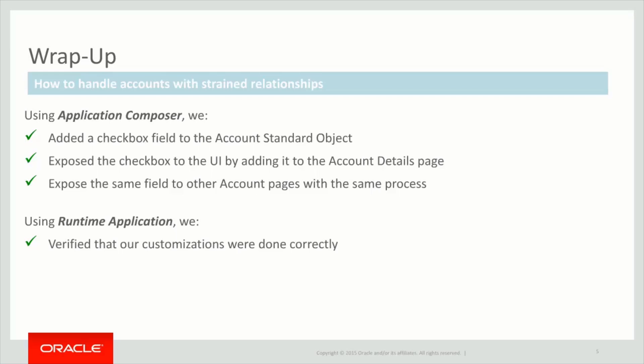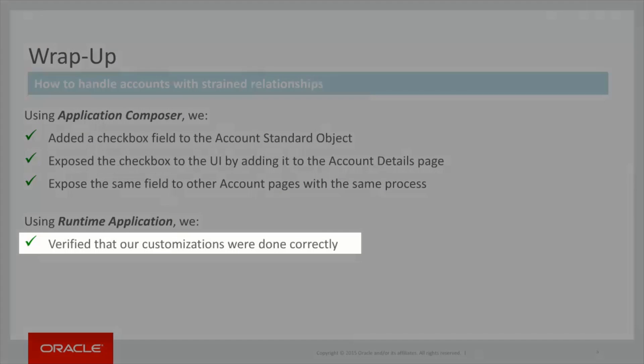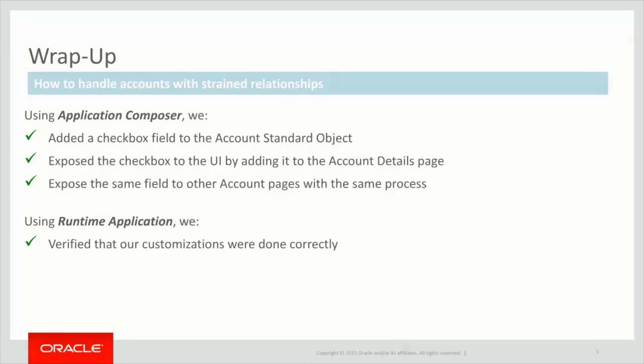Finally, in the runtime application, we verified that our requirement was implemented according to specifications. As can be seen, adding fields to Oracle Sales Cloud is really easy. This concludes our presentation. Thank you for taking the time out of your busy schedule to view this.